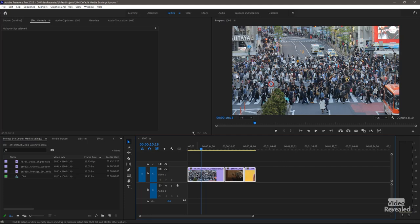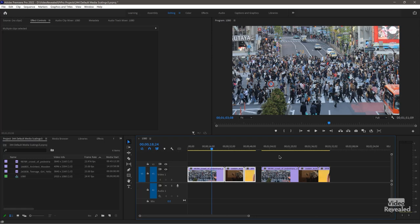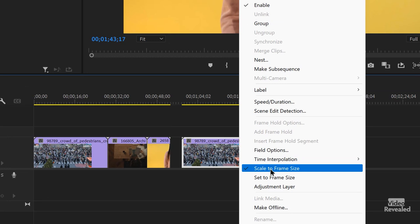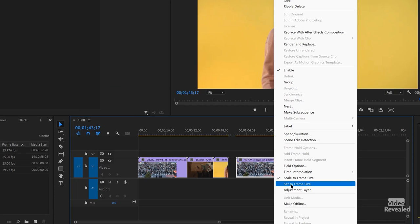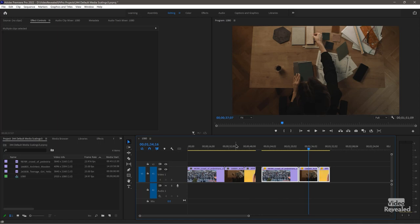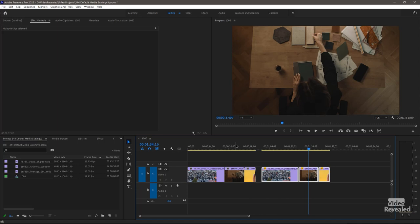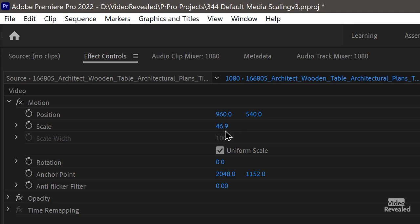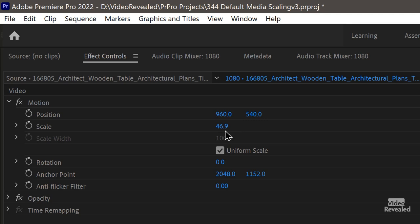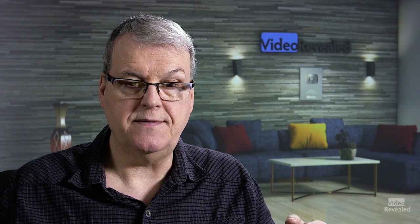I'm going to select these and hold Alt to duplicate them — same three clips. Remember that scale to frame size setting? If I click it again, it will turn it off. It will also turn off if I click set to frame size. Set to frame size overrides scale to frame size and looks exactly the same. But now when I click on a clip, you'll see one is at 50% and the 4K one is at 46.9% — because remember that's the 4096-wide 4K clip.